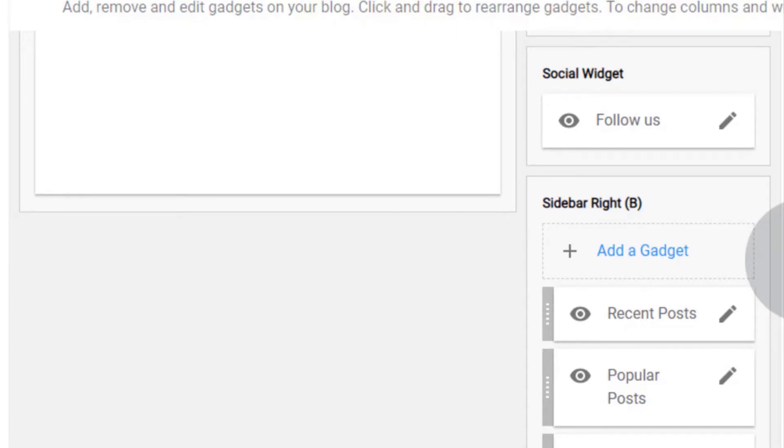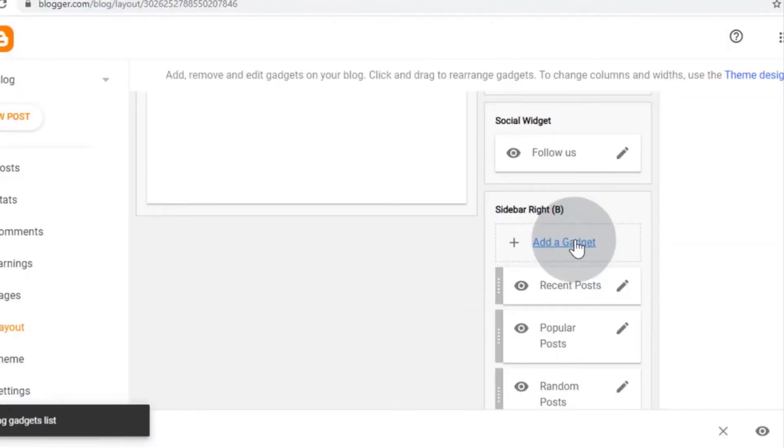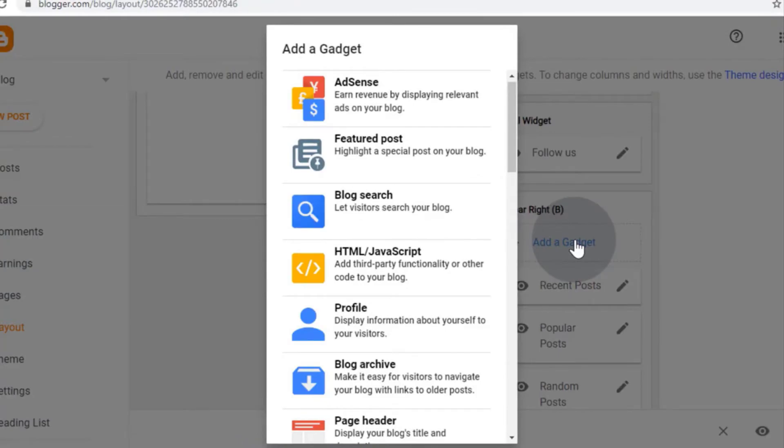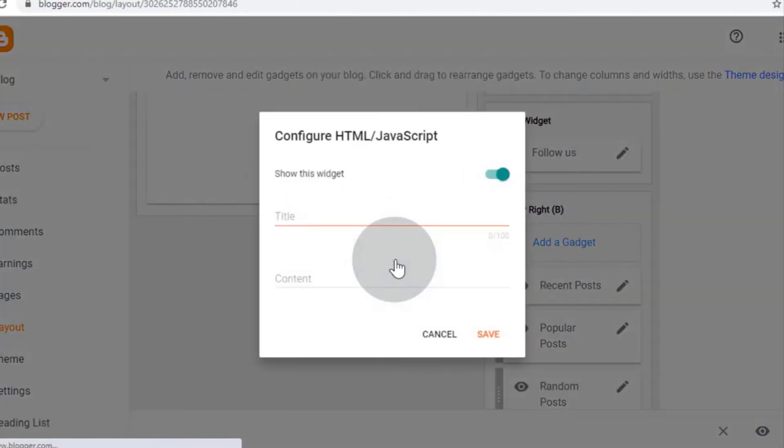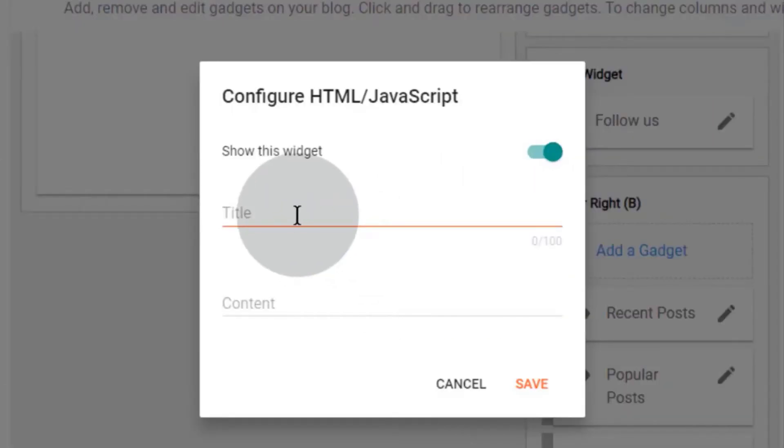Then simply click on add a gadget and select HTML JavaScript. Now type the title for the category post.